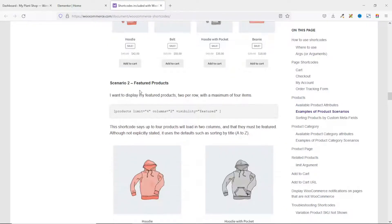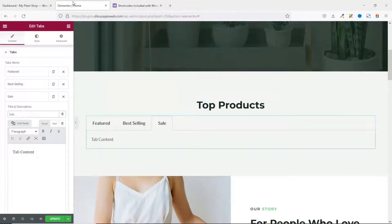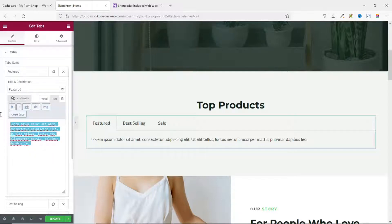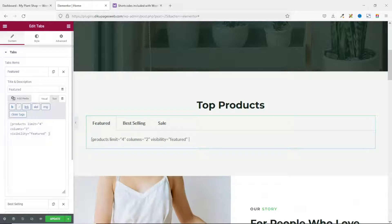The first shortcode I'm looking for is Featured Products, which is Scenario 2. I scroll to it and copy the shortcode. Back in Elementor, I click on the Featured tab. In the text editor, note that you need to click on 'Text' (not Visual), remove whatever is there, and paste in the shortcode. This shortcode will display the featured products.